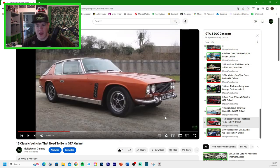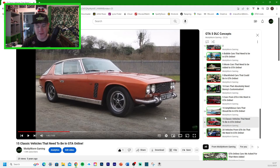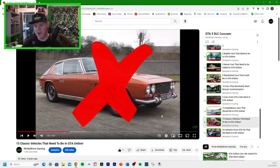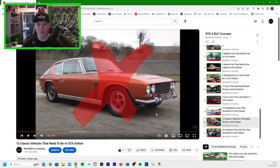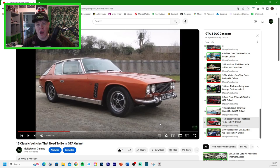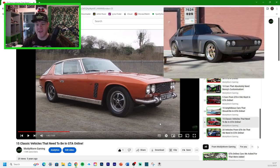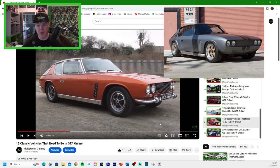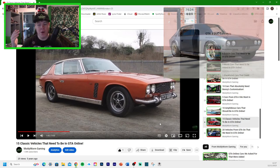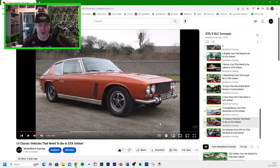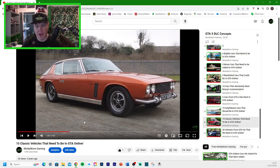We got the Jensen Interceptor. We haven't got this one yet. This would be a really cool addition to the game. Obviously, Letty's car from Fast and Furious 6 was a modified Jensen Interceptor. We have lots of Fast and Furious cars in GTA Online, so this one may get added in the future.